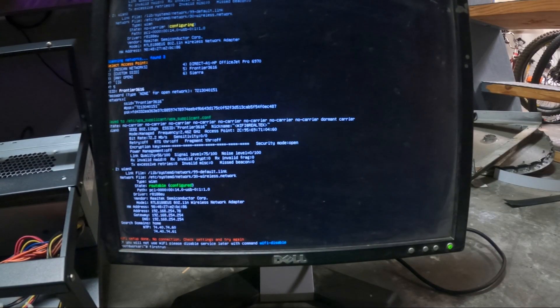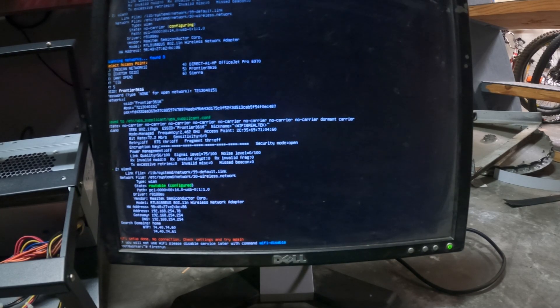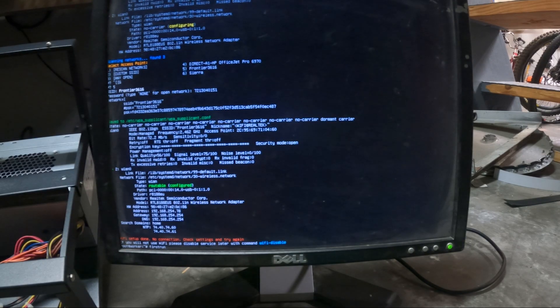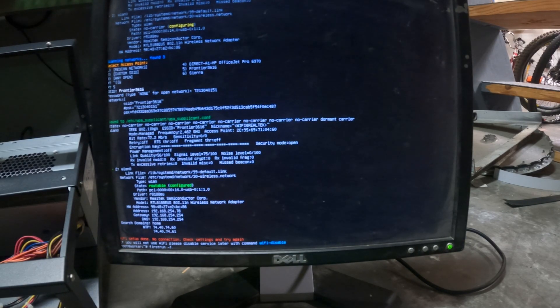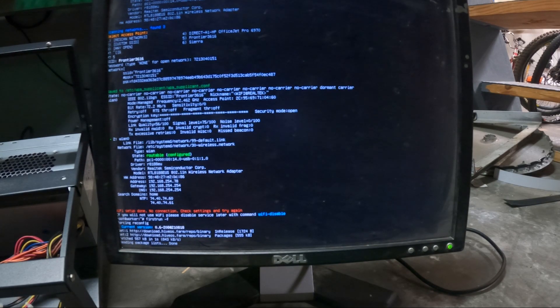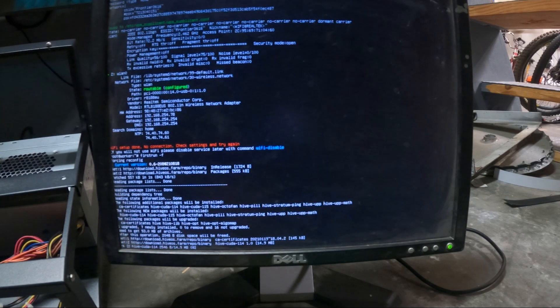Alright so it says wifi setup done but no connection. Check settings and try again. So we're just going to do first run command and basically start over.